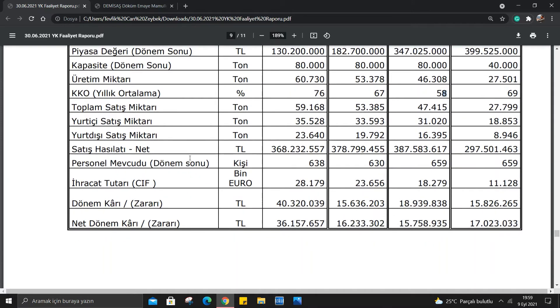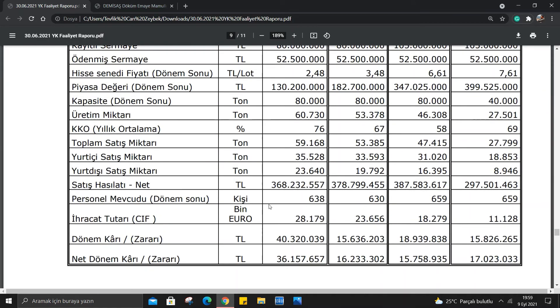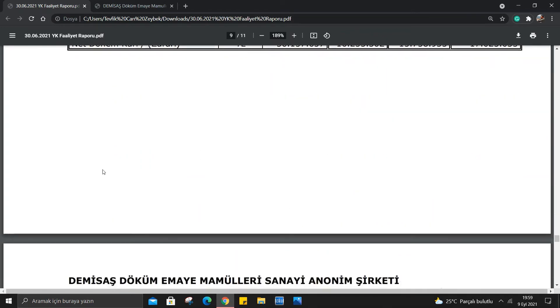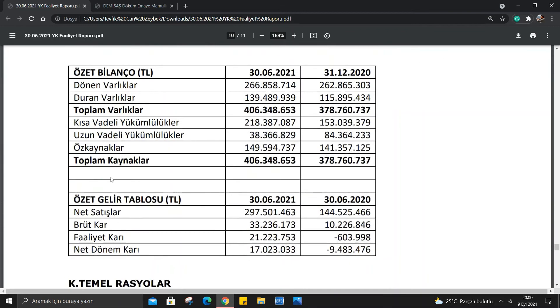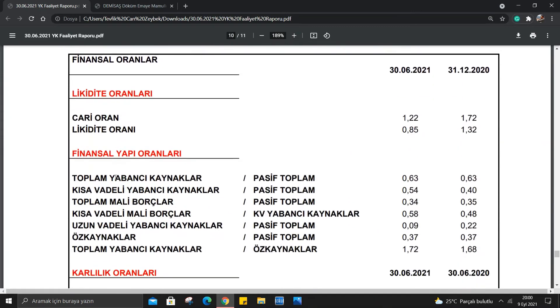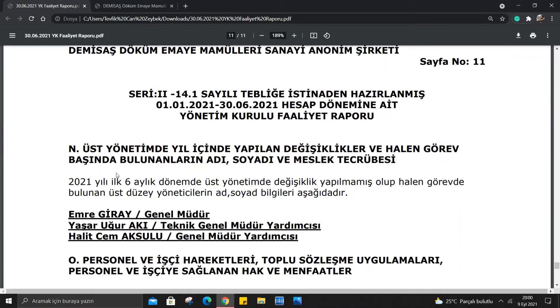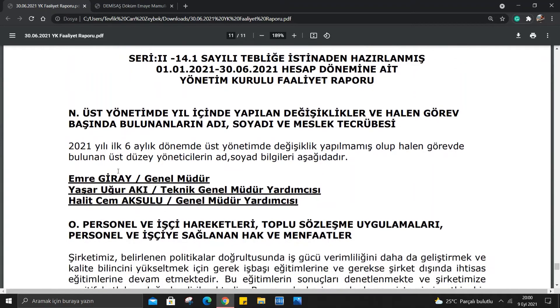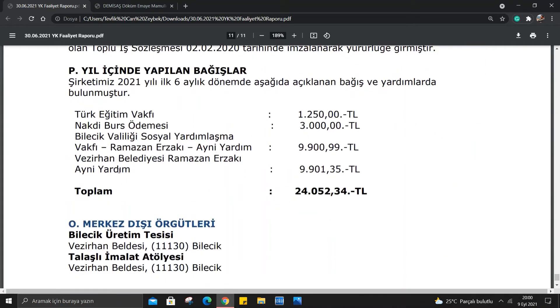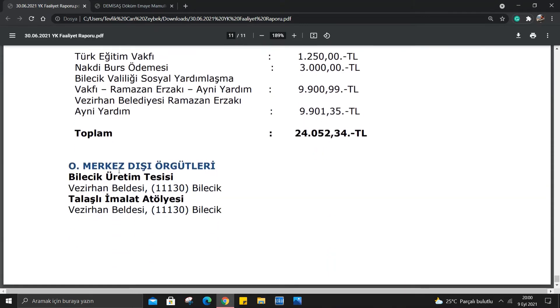Personele bakalım. Personelde 638-630 ve son iki çeyrekte personel değişimi olmamış. İhracat tutarına bakarsak 28 bin euro, 23 bin euro, 18 bin euro sürekli düşen bir değer var. Son iki çeyrek de 11 bin euro olmuş. Dönem karı, net dönem karı bunları geçelim. Toplam varlıkları da geçmek istiyorum. Temel rasyoları da geçelim, bunları zaten temel analiz kısmında yeterince aktardığımı düşünüyorum. Son bakalım yine de, çok önemli bir şey yok.